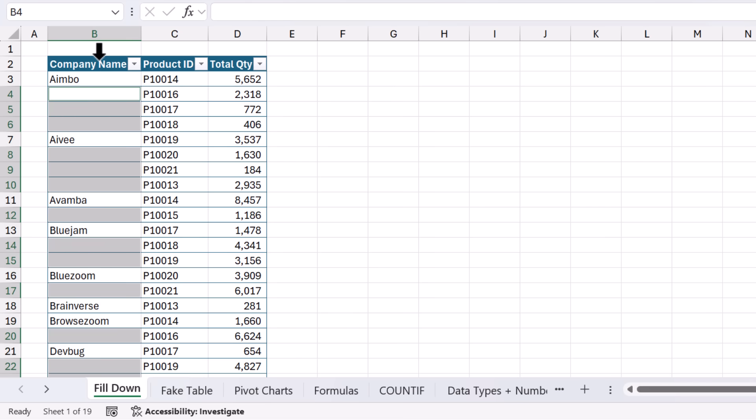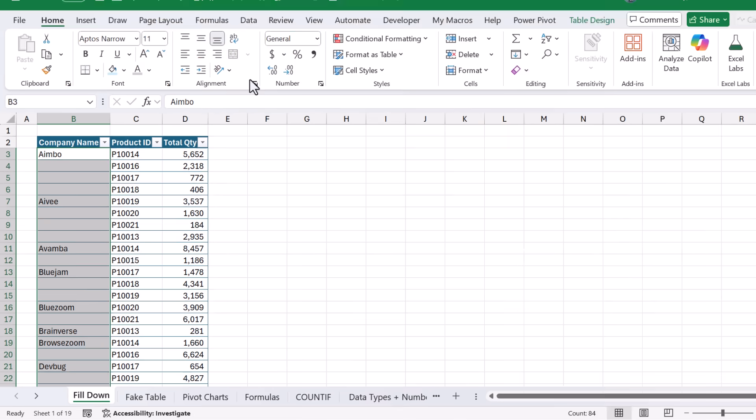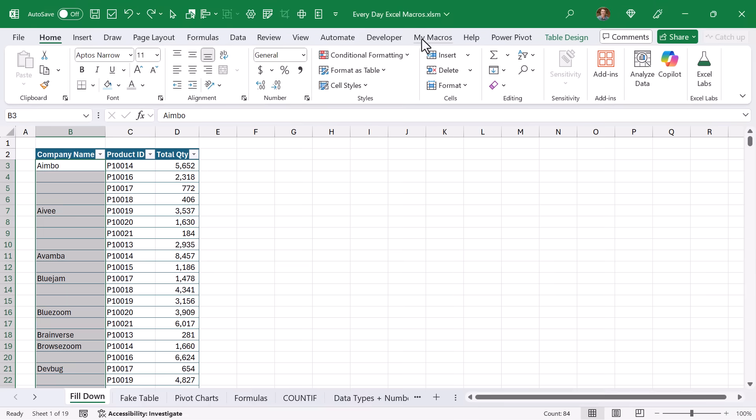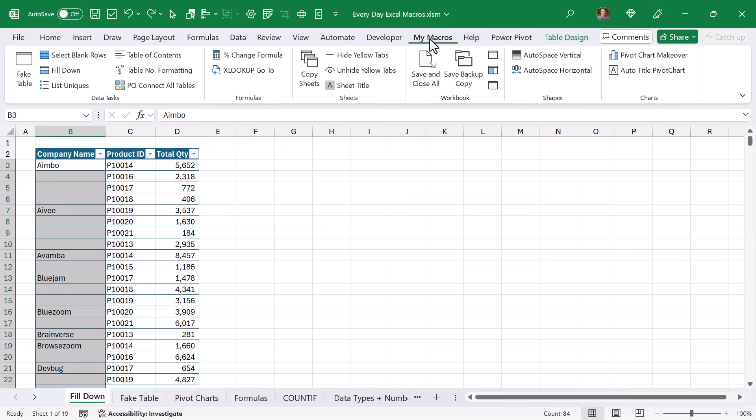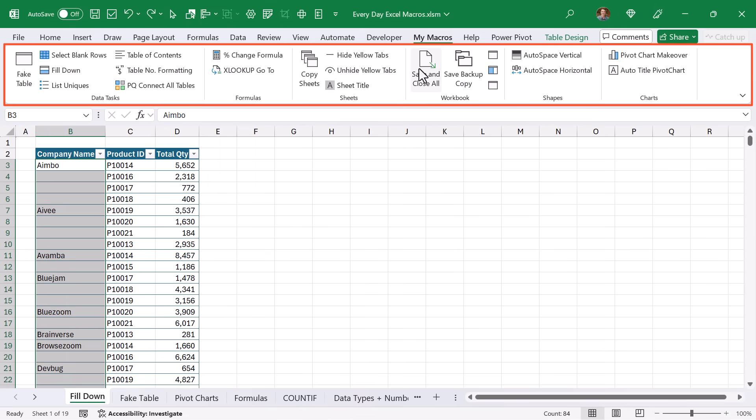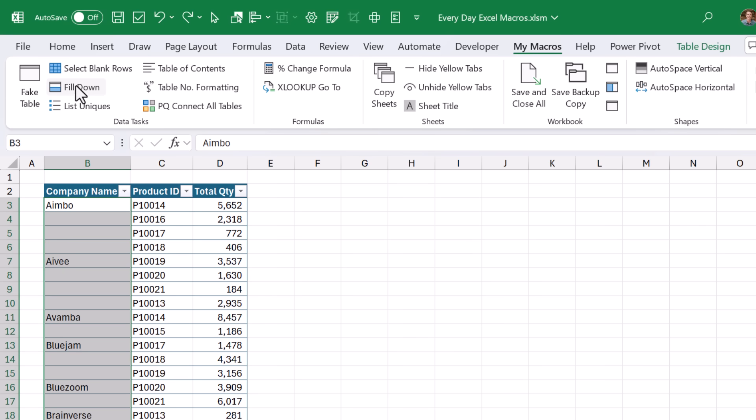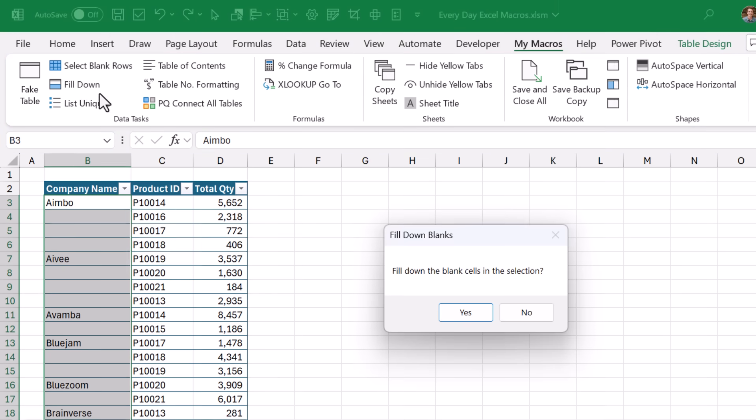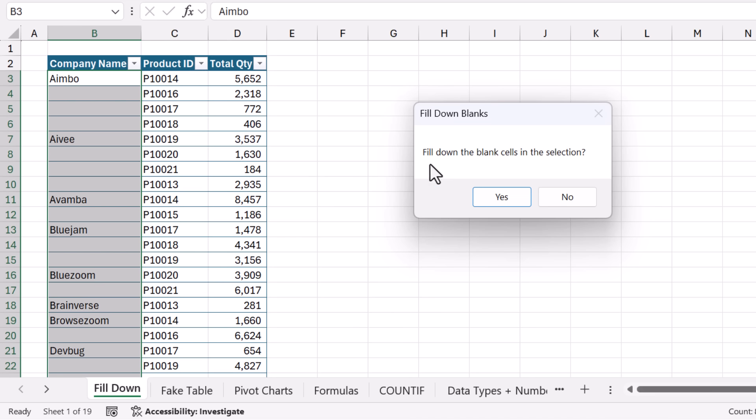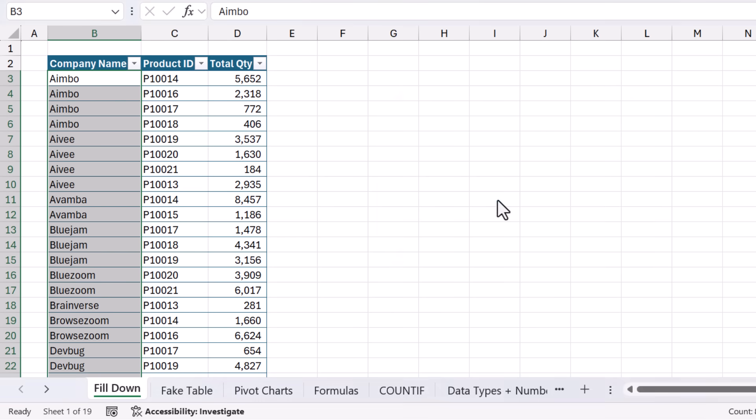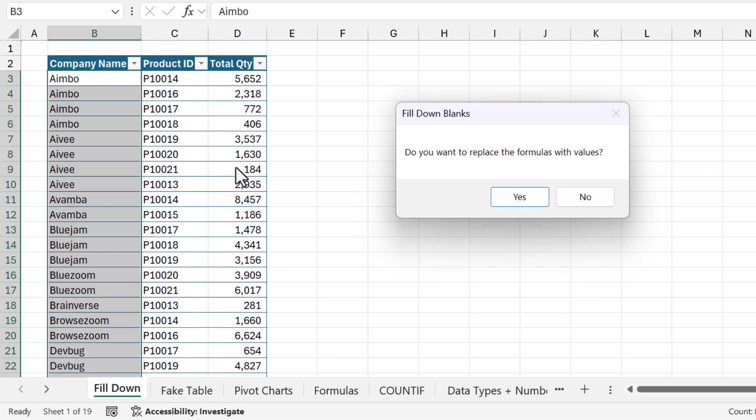I'm going to select the entire column here. I'm going to go up to My Macros tab, and this is a ribbon tab that has a bunch of macros that I use commonly. For this one, I have a macro called Fill Down. So I'm just going to click this button, and it's prompting me if I want to do the fill down. I'll say Yes, and that will go ahead and create the formula just instantly there to all of the selected cells.